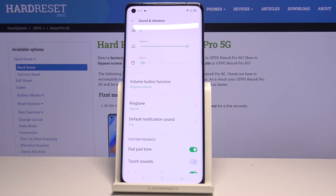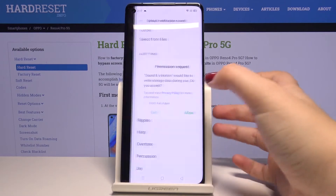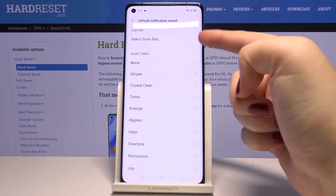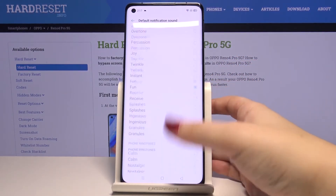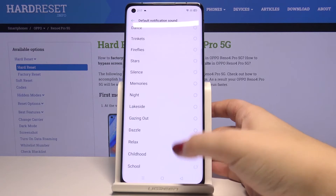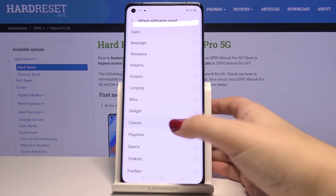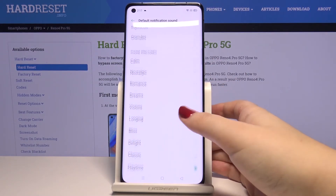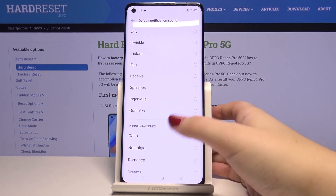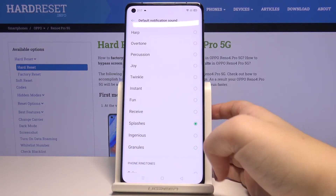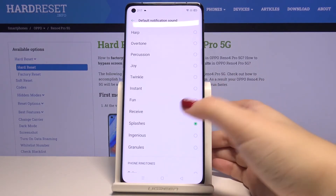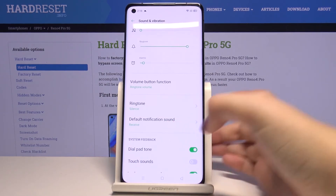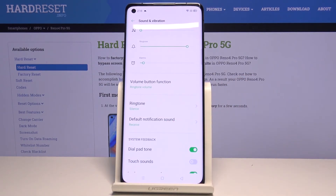The same situation applies to notifications. Let's tap here, click on Allow. You can customize it or choose from the list — simply tap, and if you are ready with your choice, get back and it is also applied.